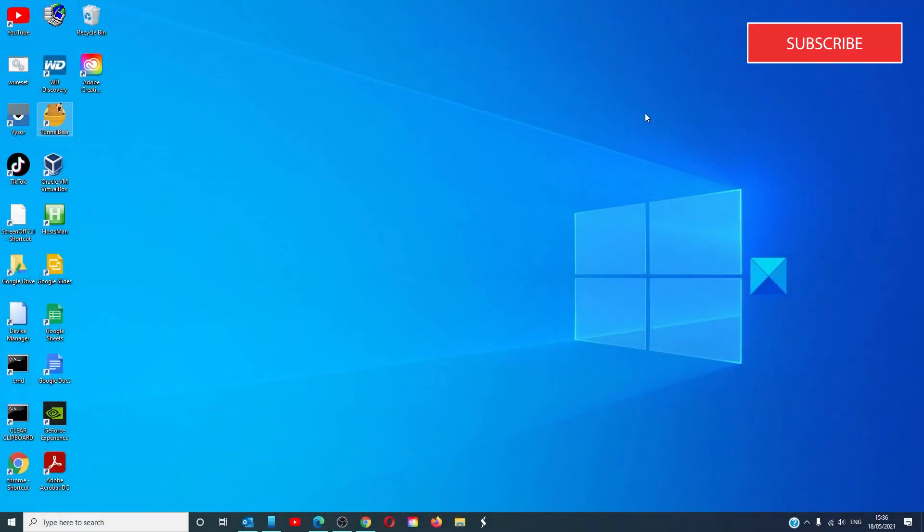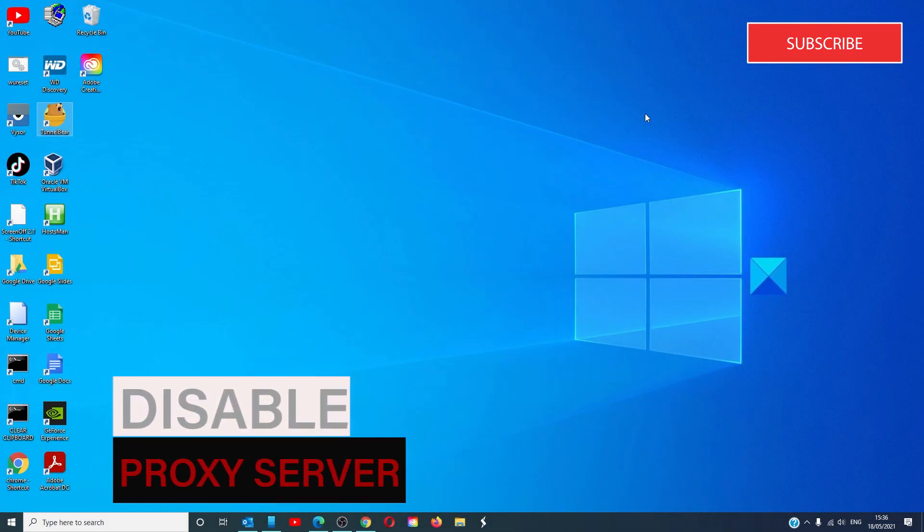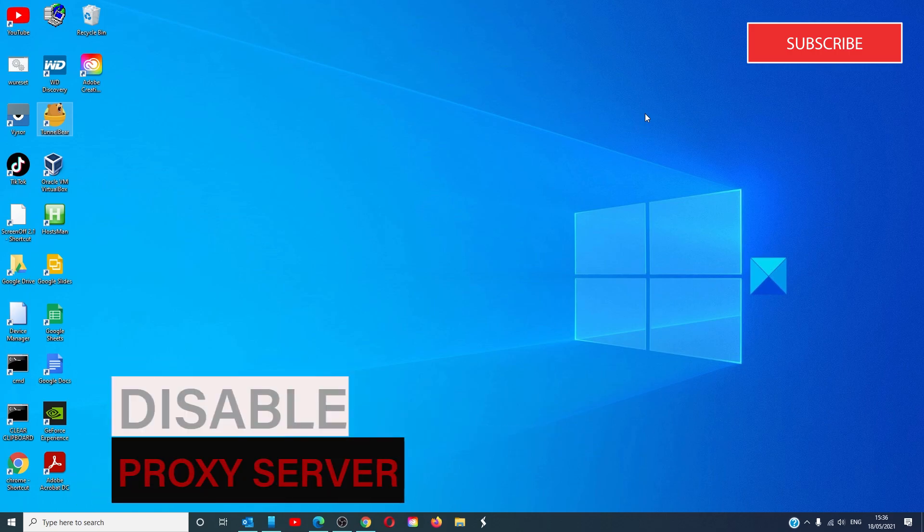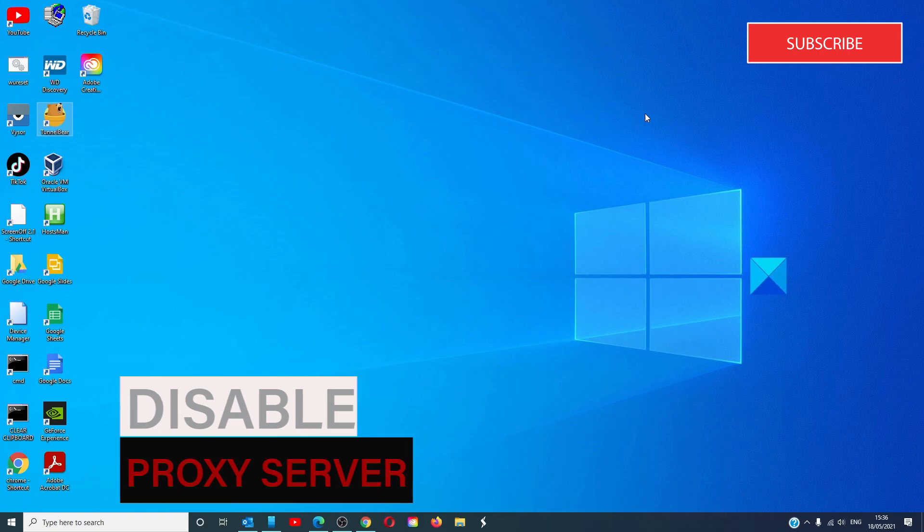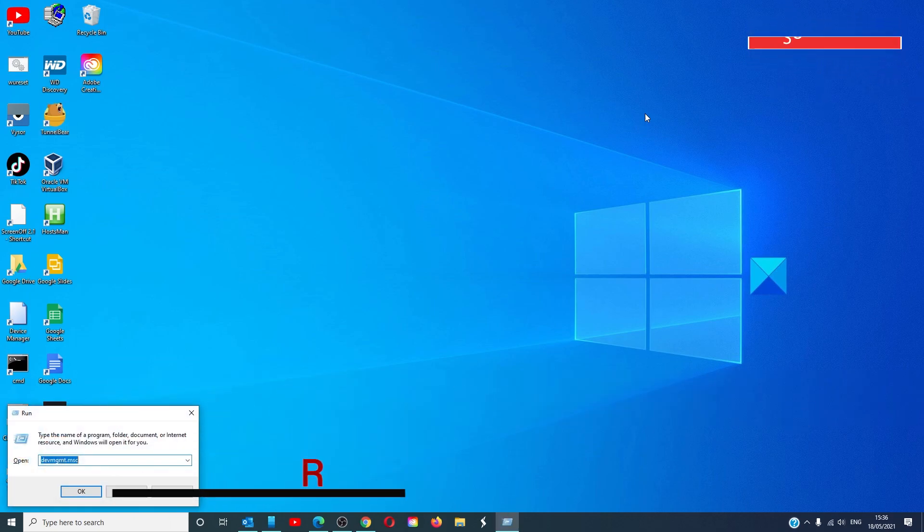Disabling the proxy server may also help. In order to disable the use of a proxy server on the computer, start by hitting the Windows key and R to open the run box.